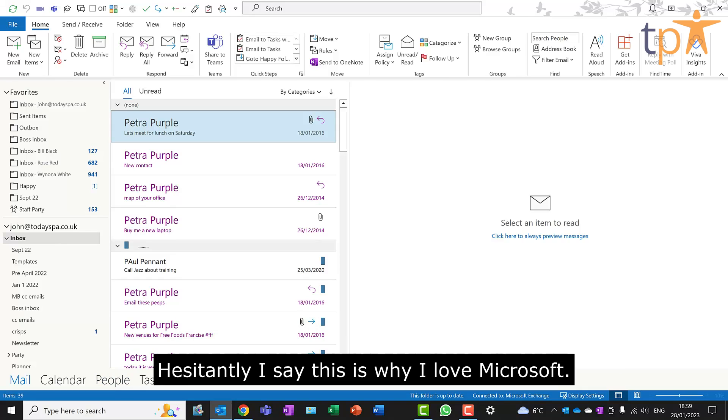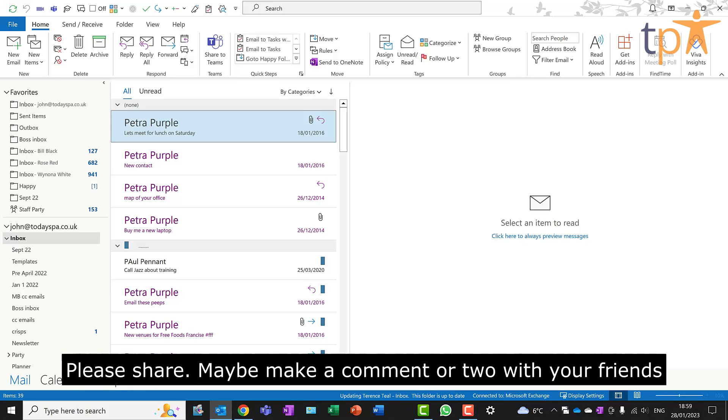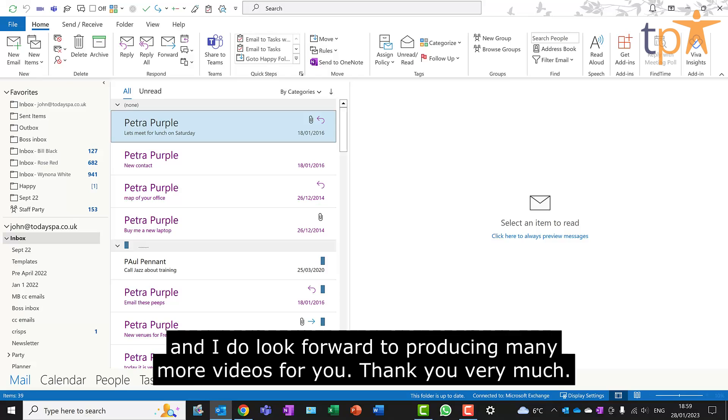Hesitantly I say, this is why I love Microsoft. I do hope you found this tip useful. Please share, maybe make a comment or two with your friends, and I do look forward to producing many more videos for you. Thank you very much.